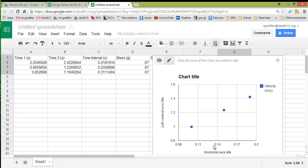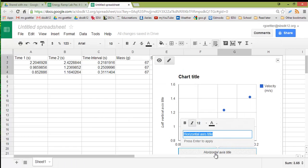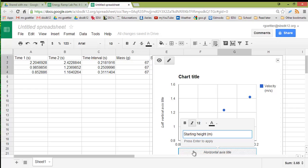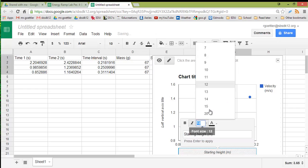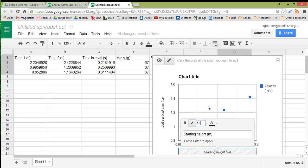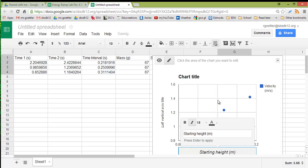Then we can go in and we can add titles as we need to. Click on it. Change your title here. I think this was Starting Height, measured in maybe meters. I don't remember what their unit was. Make sure you make it nice and big, so at least 15 font. And then hit Enter.